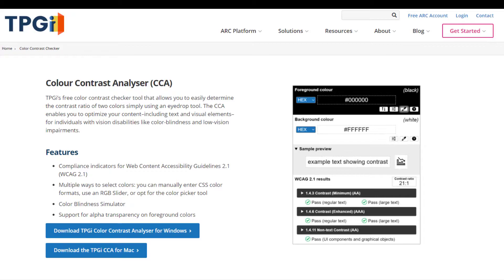This is the Color Contrast Analyzer website. The link is in the description of the video. I will first show a correct color and then an incorrect color to use in our reports.